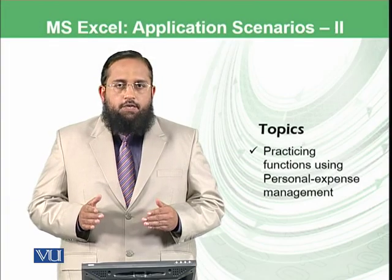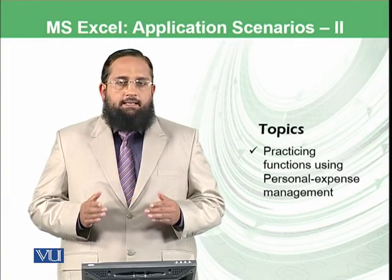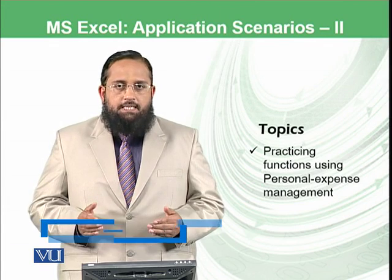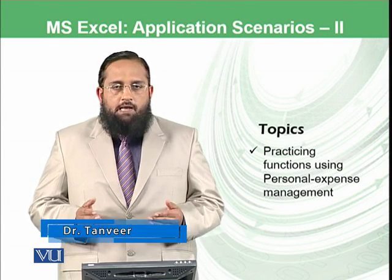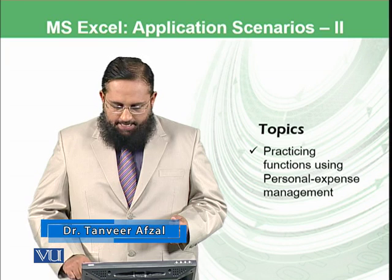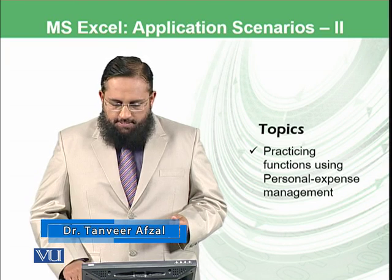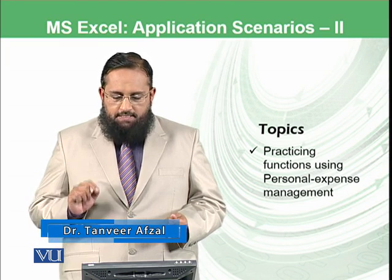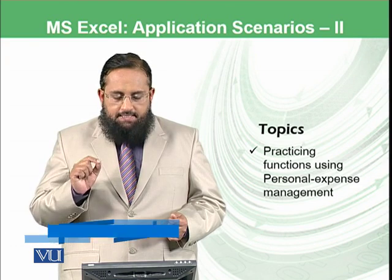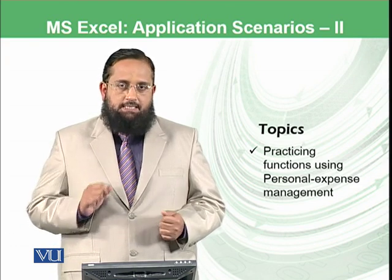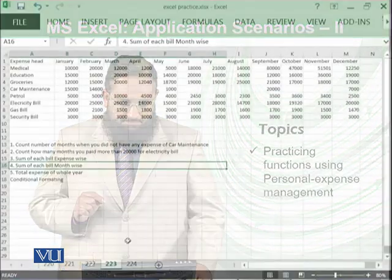Dear students, today we have come up with another exciting application scenario to use formulas in Microsoft Excel. In today's topic, we are going to practice functions using personal expense management system. Let's start the practical.